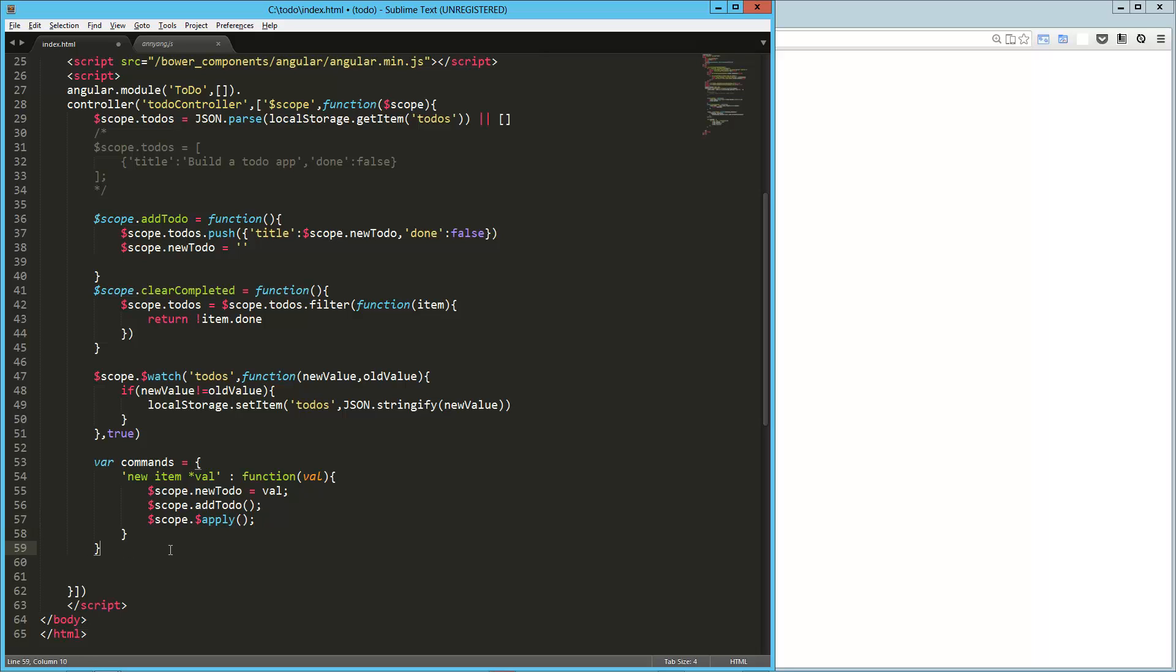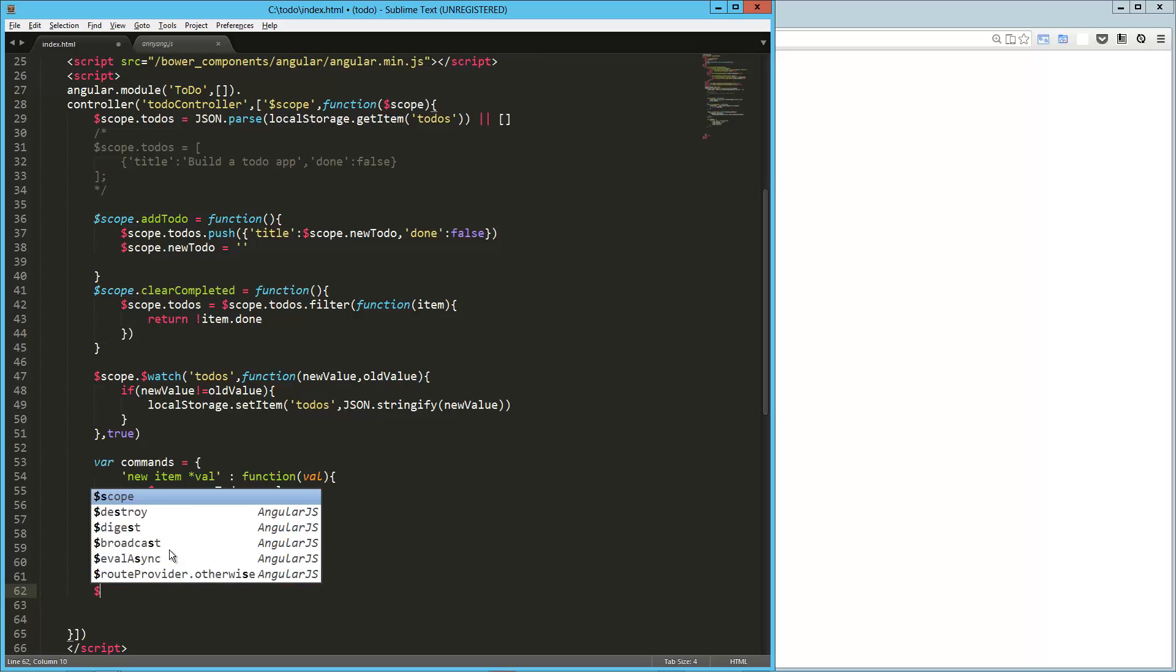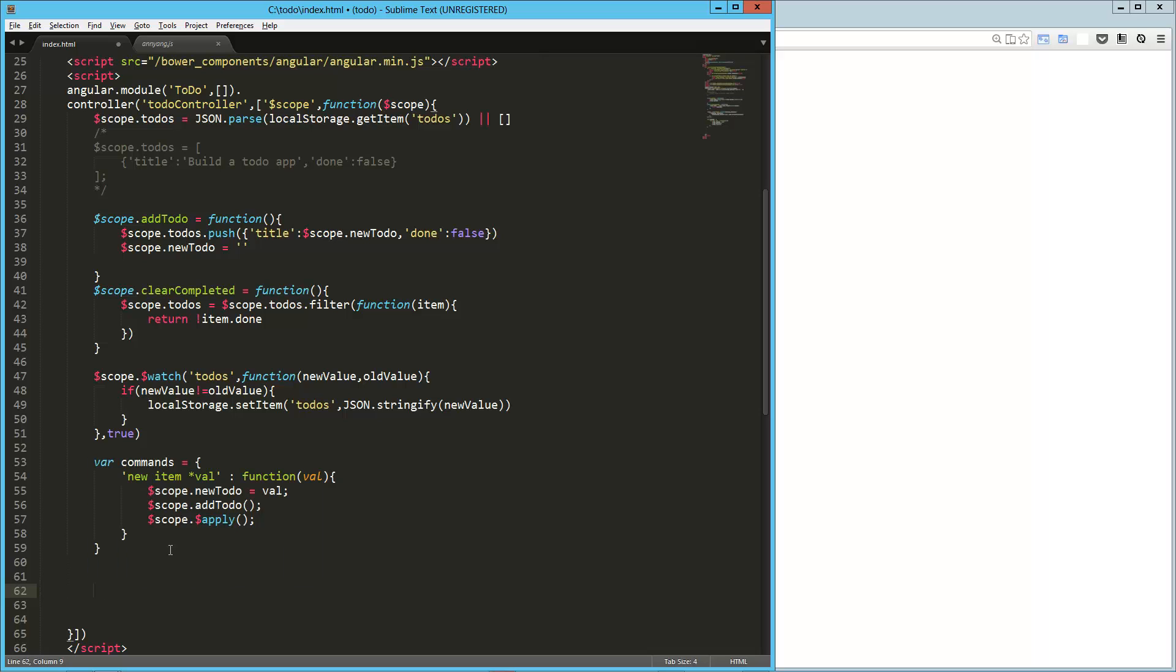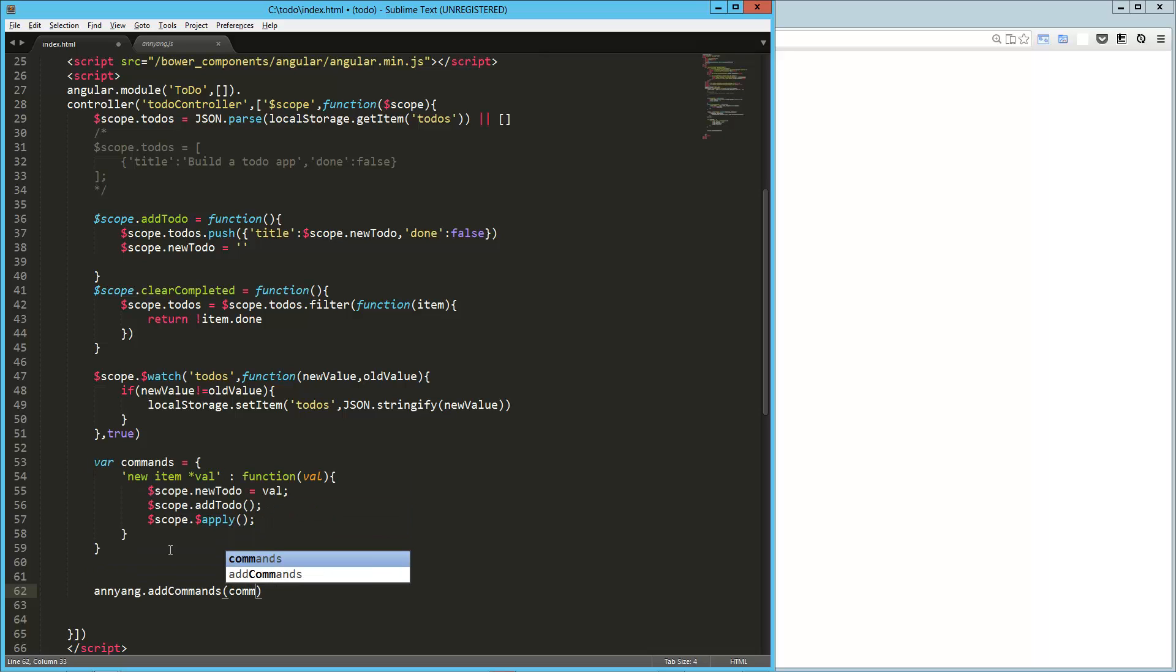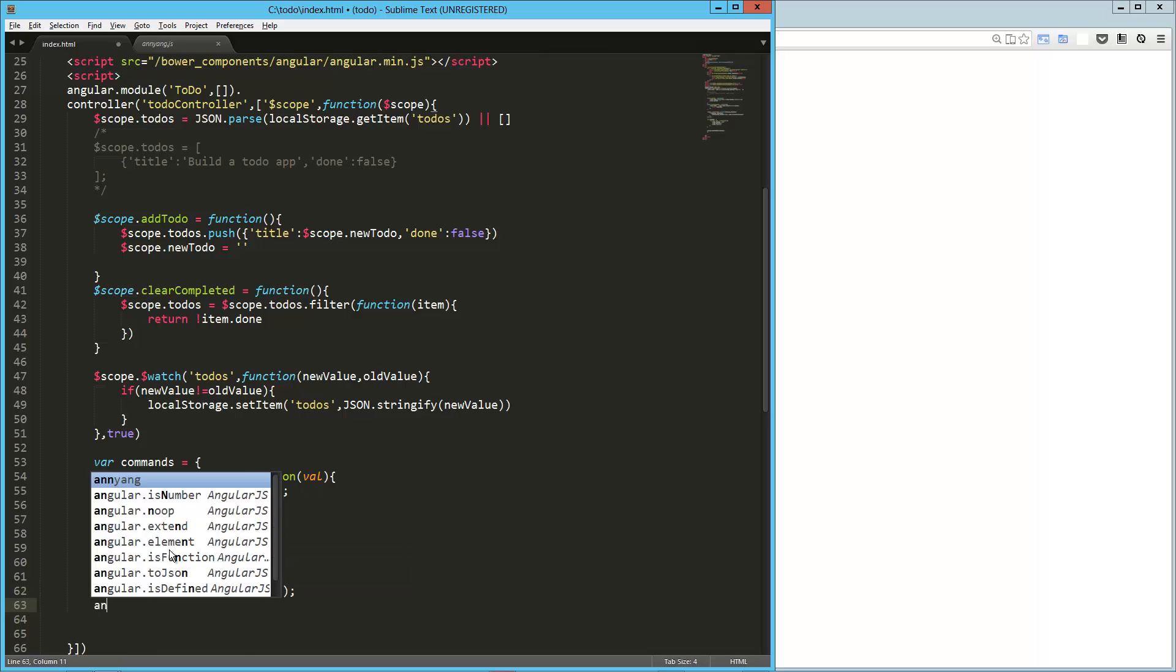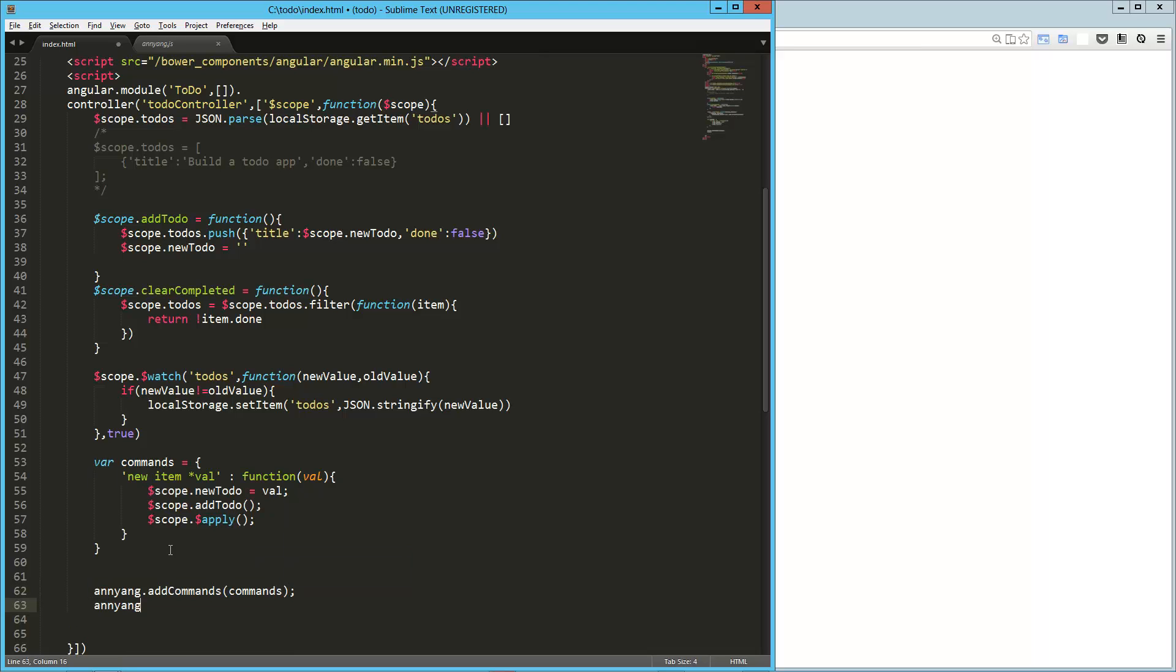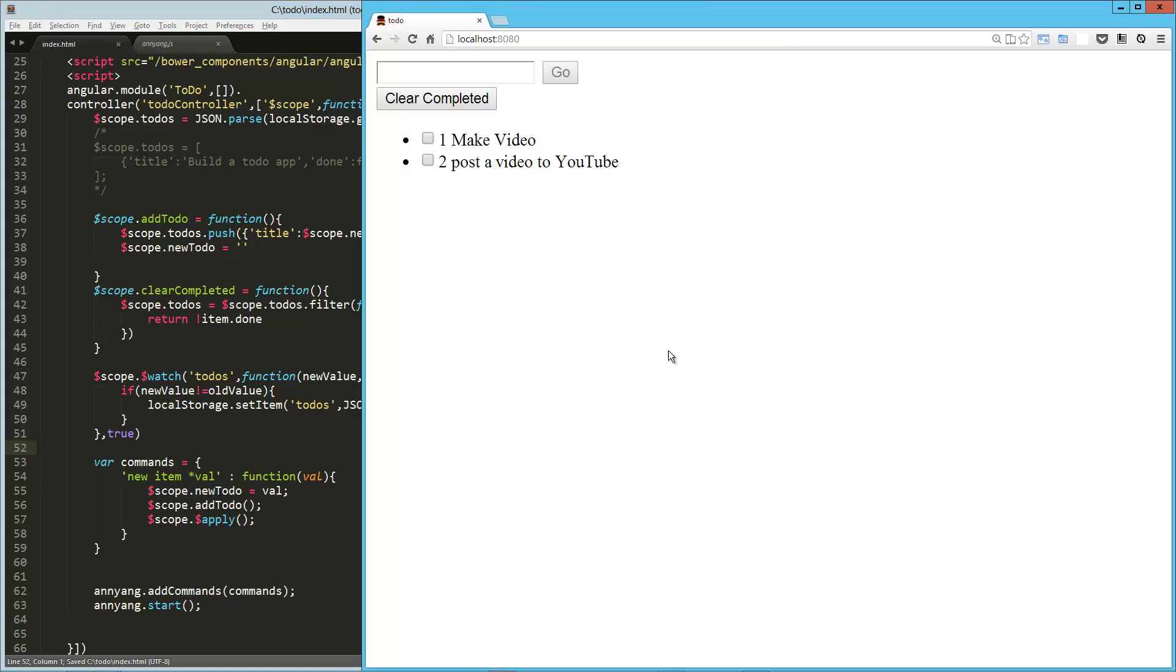So there's our first command. And we'll add a couple more, but basically the next step is going to be annyang.addCommands, and then we just pass it in our commands object, and then we say annyang.start. Now, around this, we should be saying if annyang, which would let us know if the browser supports getUserMedia, but we're not going to worry about that right now. We just want to try this out.